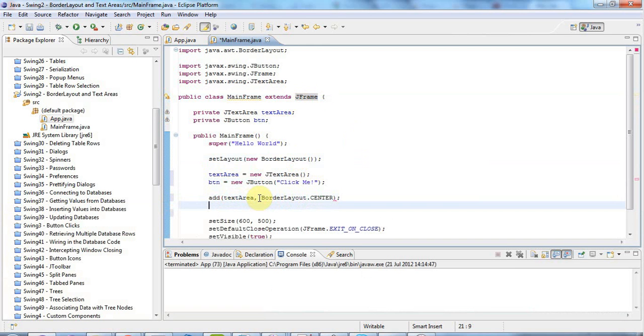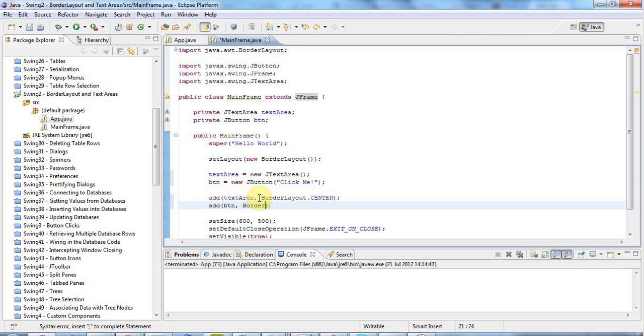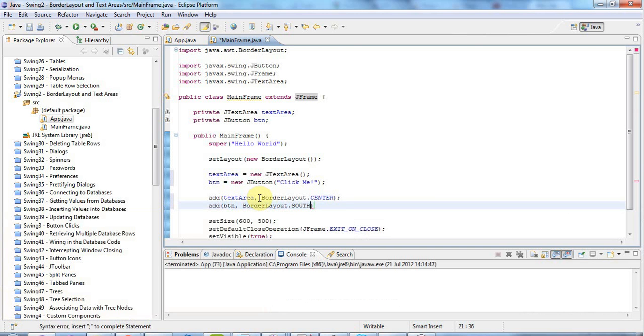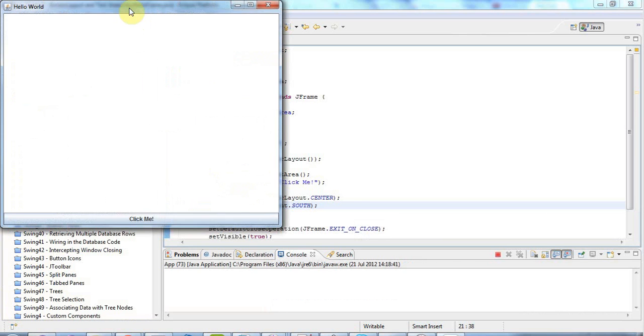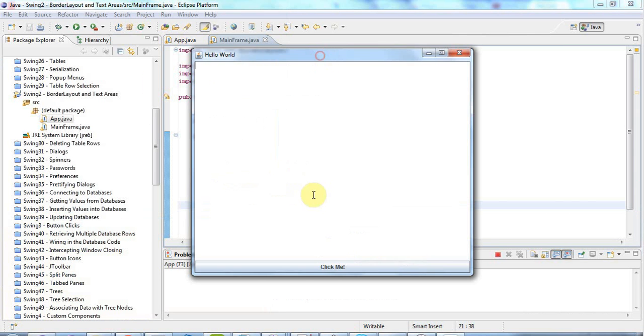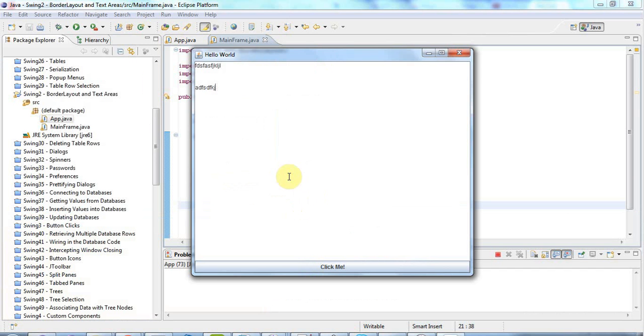And I'll add the button in the south position. I'll say add button, btn, BorderLayout.south, like this. And so these controls aren't going to do anything at the moment. But now if I run that, I've got this application here. And I can click the button, but it does nothing. And I can type text in here and so on. And in the next tutorial, we're going to look at extending this application and starting to make it do stuff.